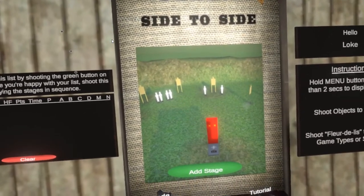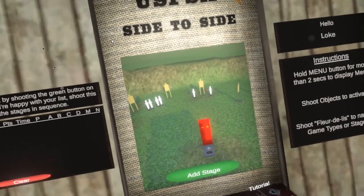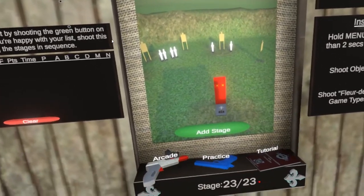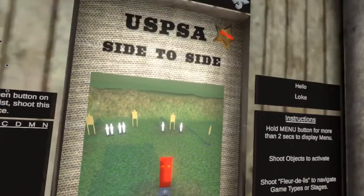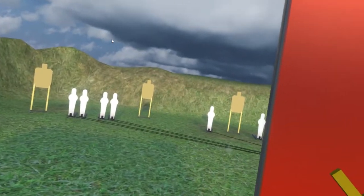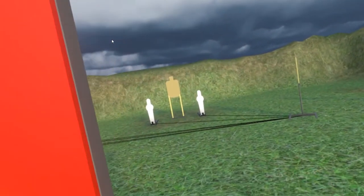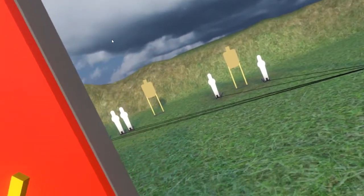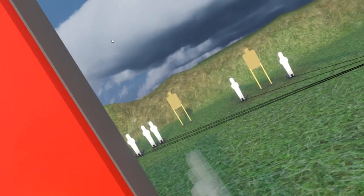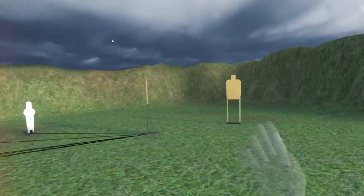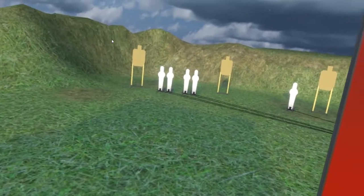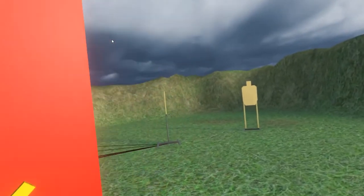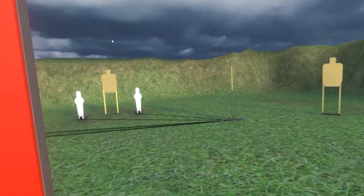So this is side to side. Now actually it's a medium course, not a short course. I believe it's 2, 4, 6, 8, 10, 12, 14, 16 rounds. The start position is standing in box.